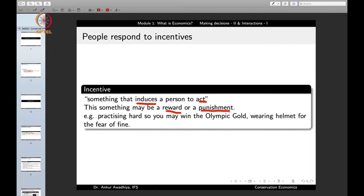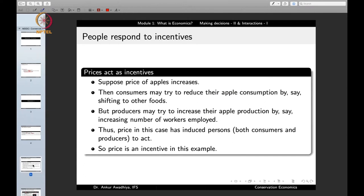Other examples of incentives include: practicing hard to win the Olympic gold medal — the medal is the incentive to practice more. Wearing a helmet for the fear of fines — the fine is the incentive to wear the helmet. In the economic system, prices are a very major incentive.